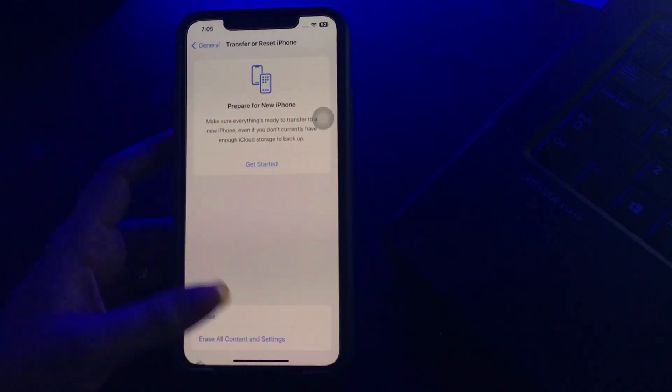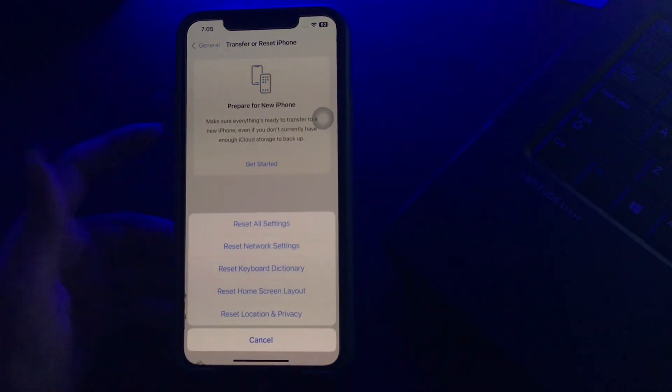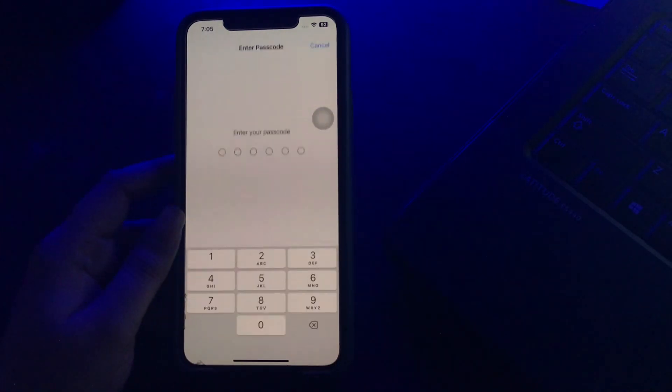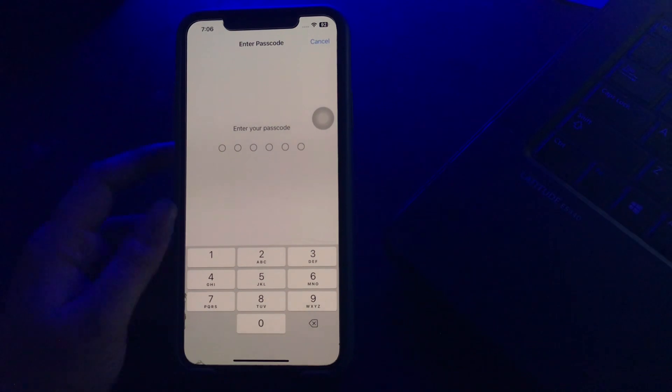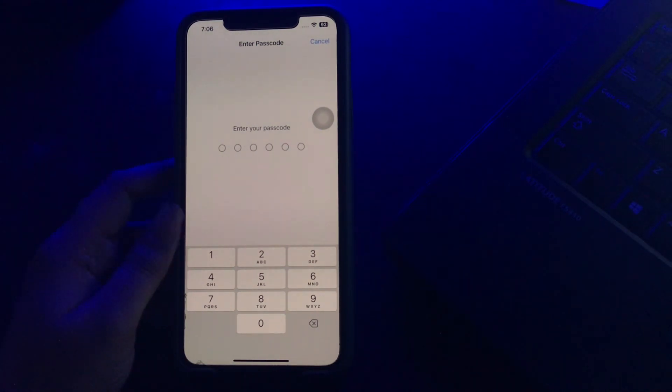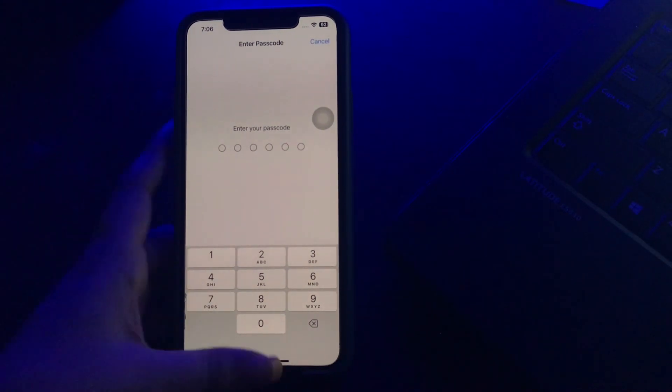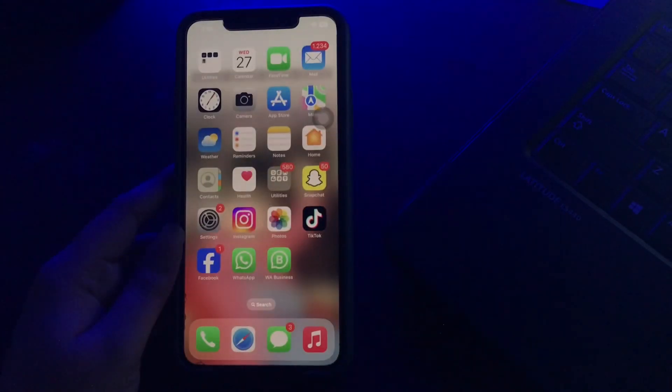Then tap on Reset and then choose Reset Network Settings. It will ask you to enter your passcode, so enter your passcode and follow the on-screen instructions to reset network settings on your iPhone and you are done.